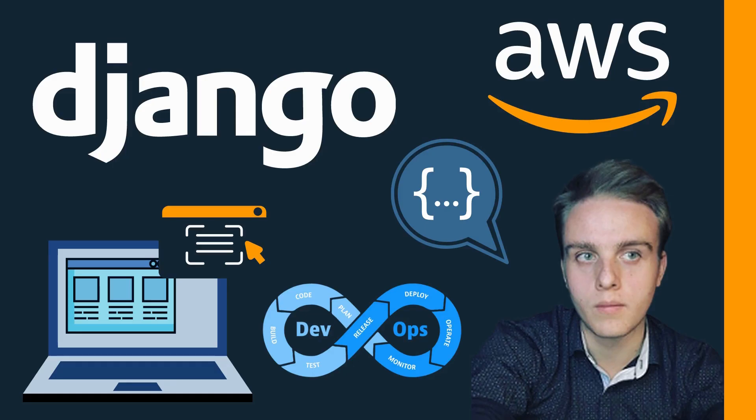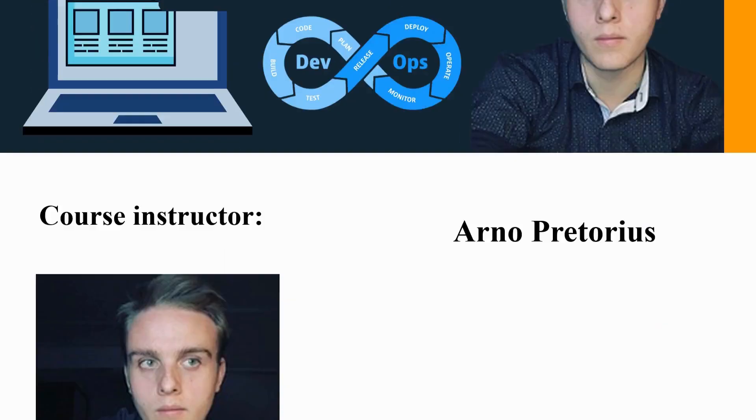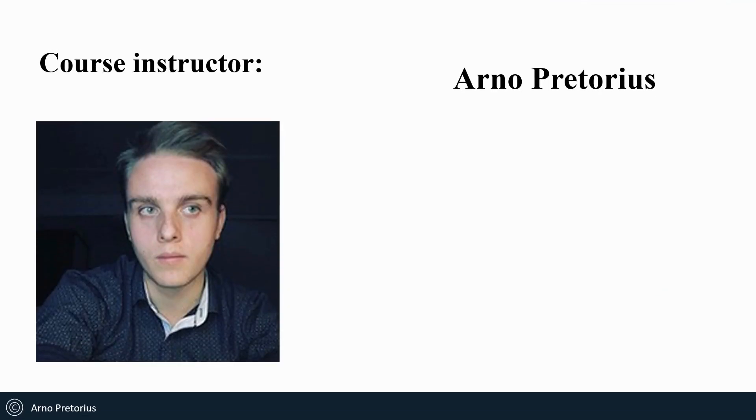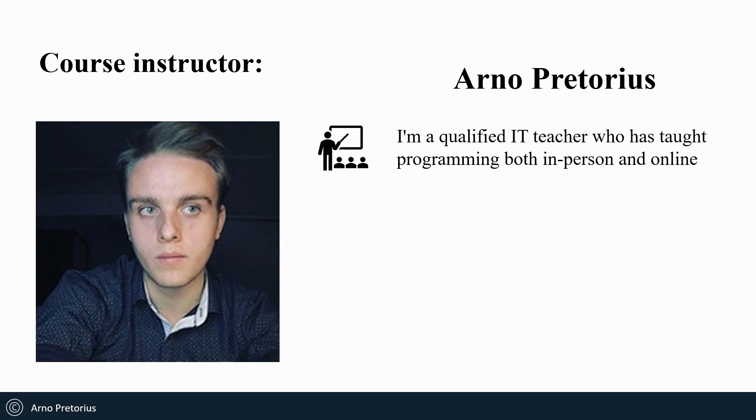Hi everyone and welcome to the Python Django for AWS Development Mastery Course Part 1. My name is Arno Pretorius and I'll be your instructor for this course.